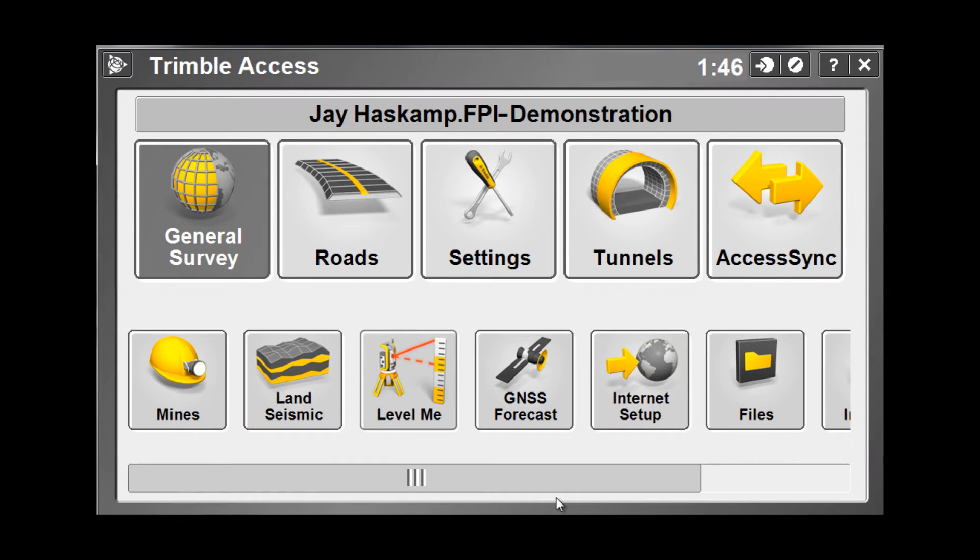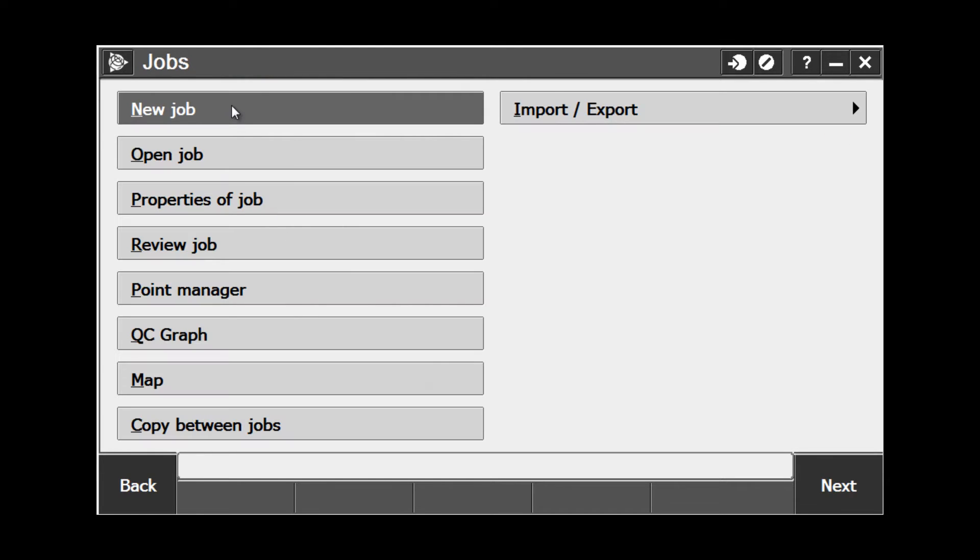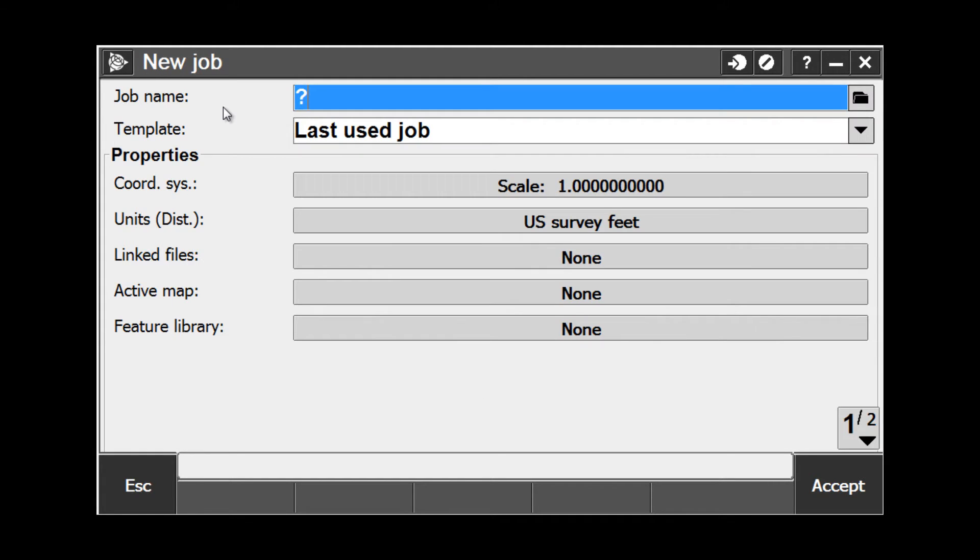From the Trimble Access home screen, choose General Survey. From the General Survey screen, choose Jobs and New Job from the menu. In the New Job dialog box, you will see at the top to enter in a job name. A job name can be up to 16 characters in length.